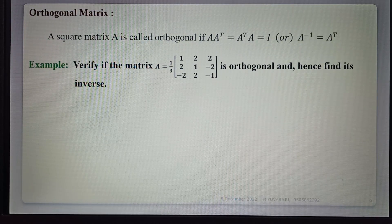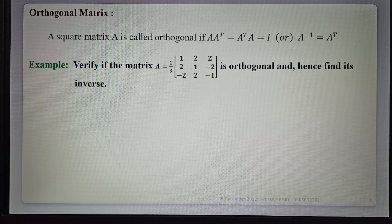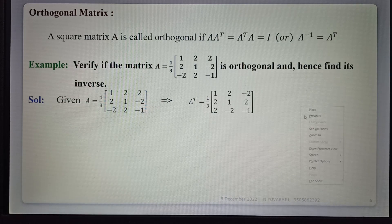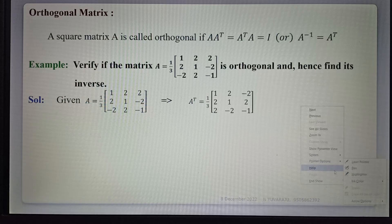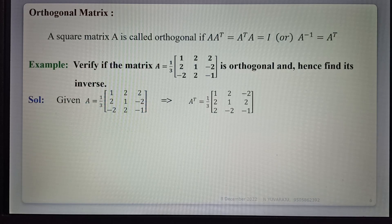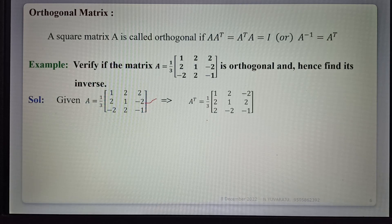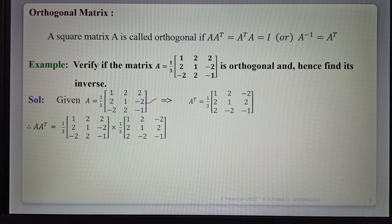Now, verify that the matrix A is orthogonal and hence find its inverse. First of all, we find the transpose of the matrix. The given matrix A has its transpose obtained by interchanging rows and columns — the first row becomes the first column, the second row becomes the second column, the third row becomes the third column.